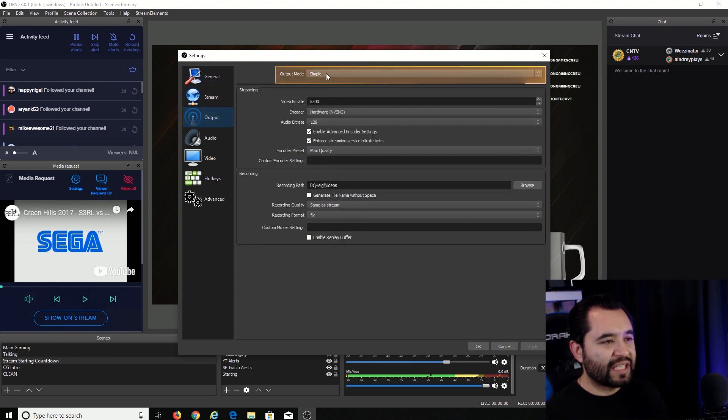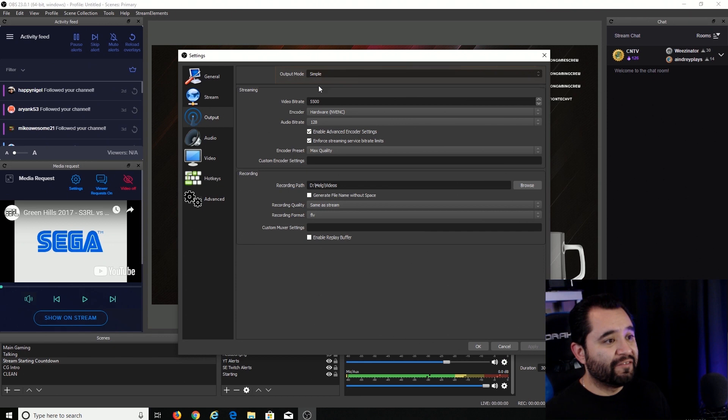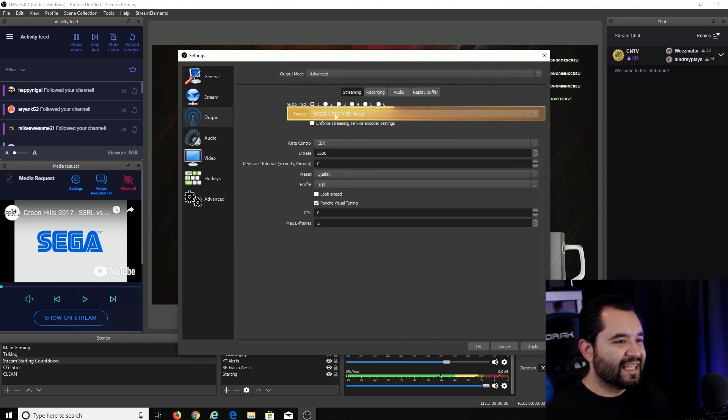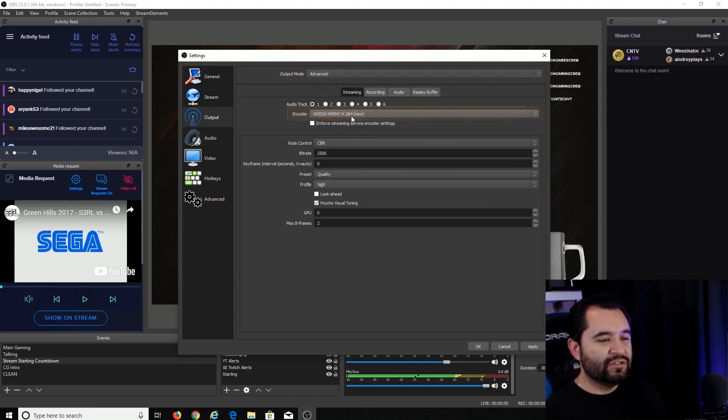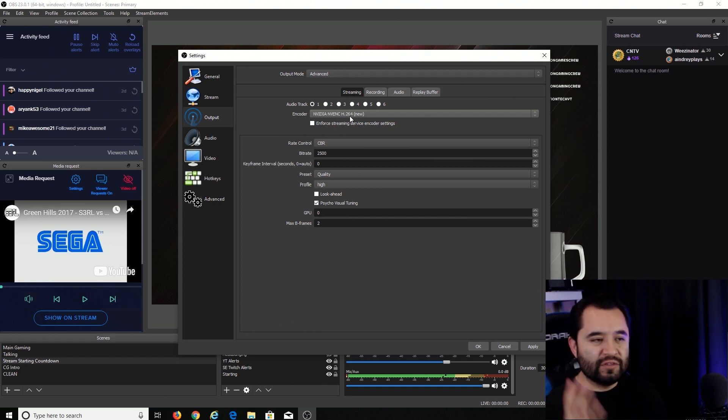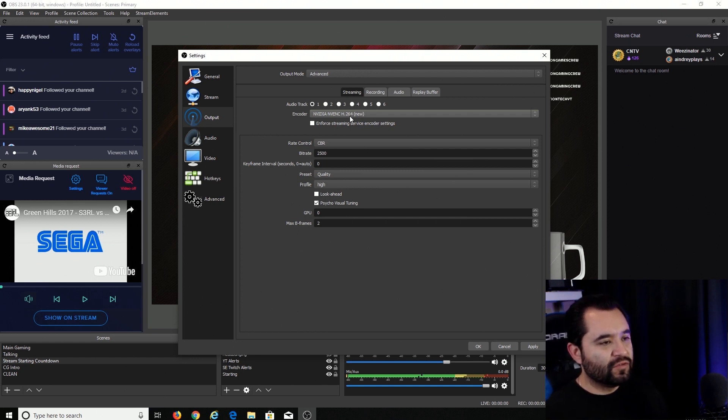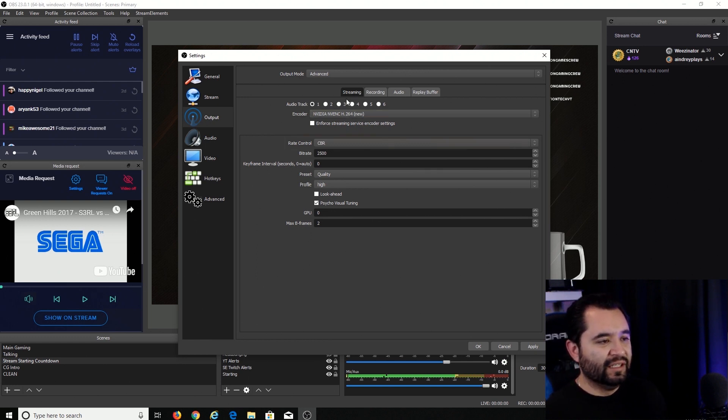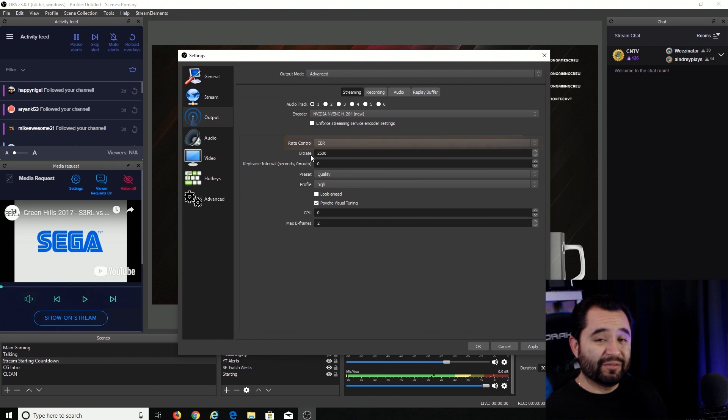So output, you're going to switch output mode over to advanced. And then you're going to make sure that it says NVENC H264 New. That will ensure you're on the newest H264 NVENC encoder that is part of the OBS V23 update. Rate control, we're going to put to CBR.